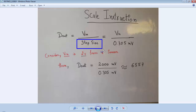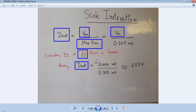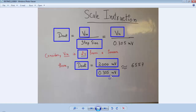This step size is required to calculate the digital conversion output, D_out. D_out equals V_in divided by step size, where V_in is the signal voltage from the sensor. For example, if a sensor provides a 2V signal, convert 2V to 2000 millivolts, divide by 0.305 millivolts step size, and you get 6557 after conversion.